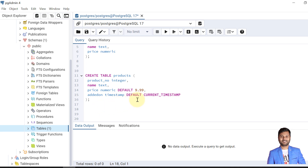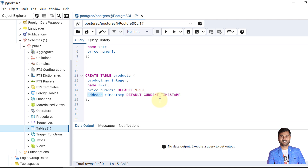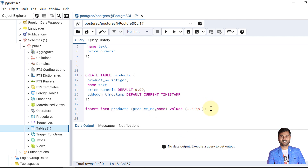A common example is a timestamp column having a default value of CURRENT_TIMESTAMP, so it gets set to the time of row insertion. For example, when we don't pass any value to the 'added_on' timestamp column, the current timestamp is automatically picked up. Shortly we will see this with an example.